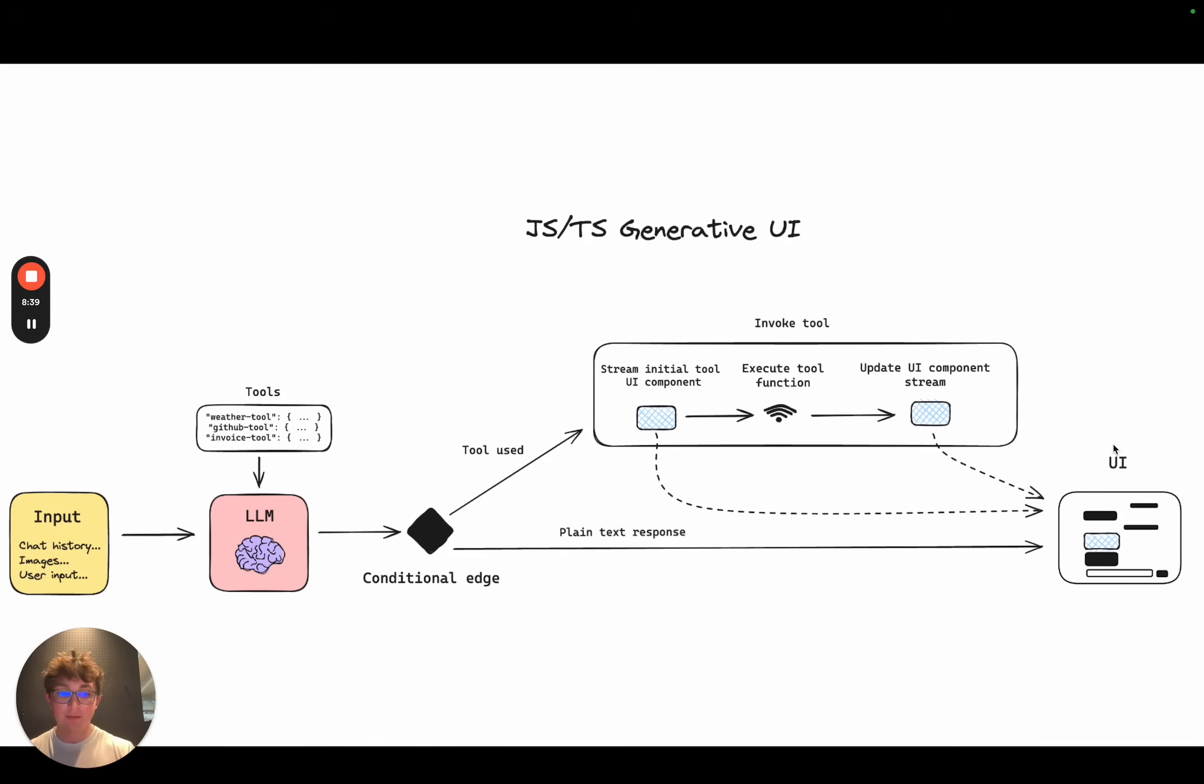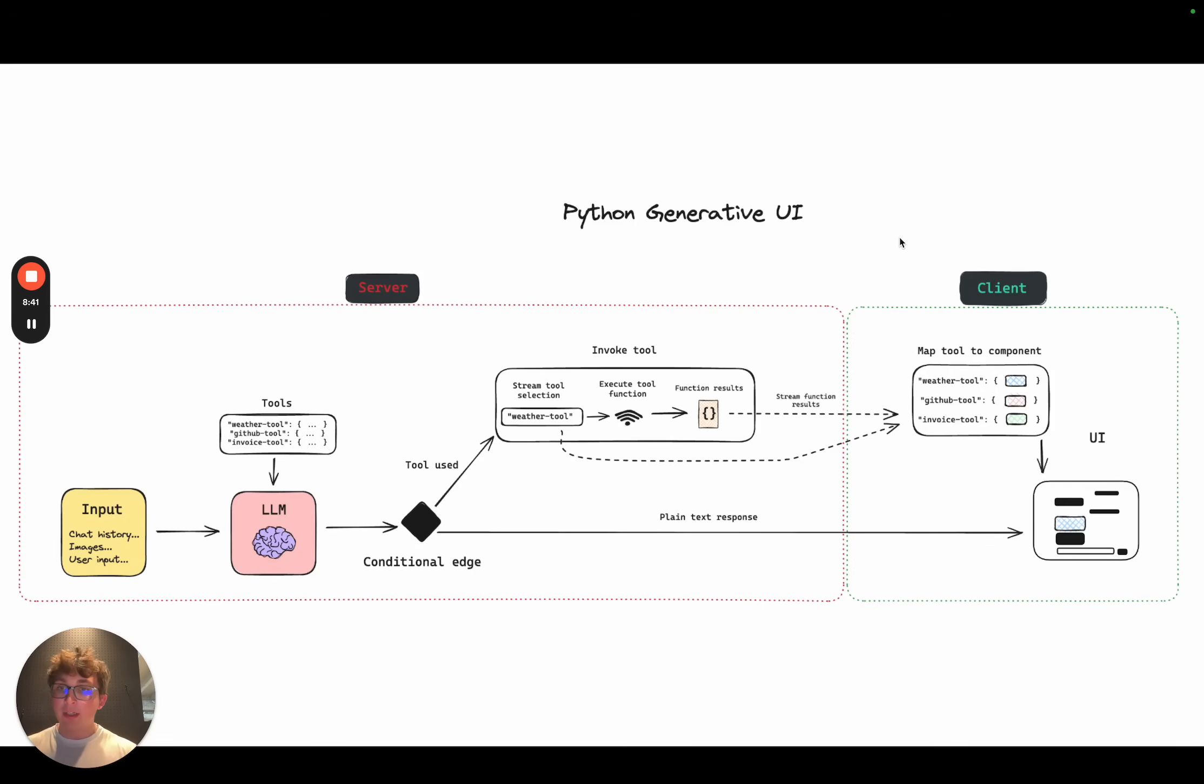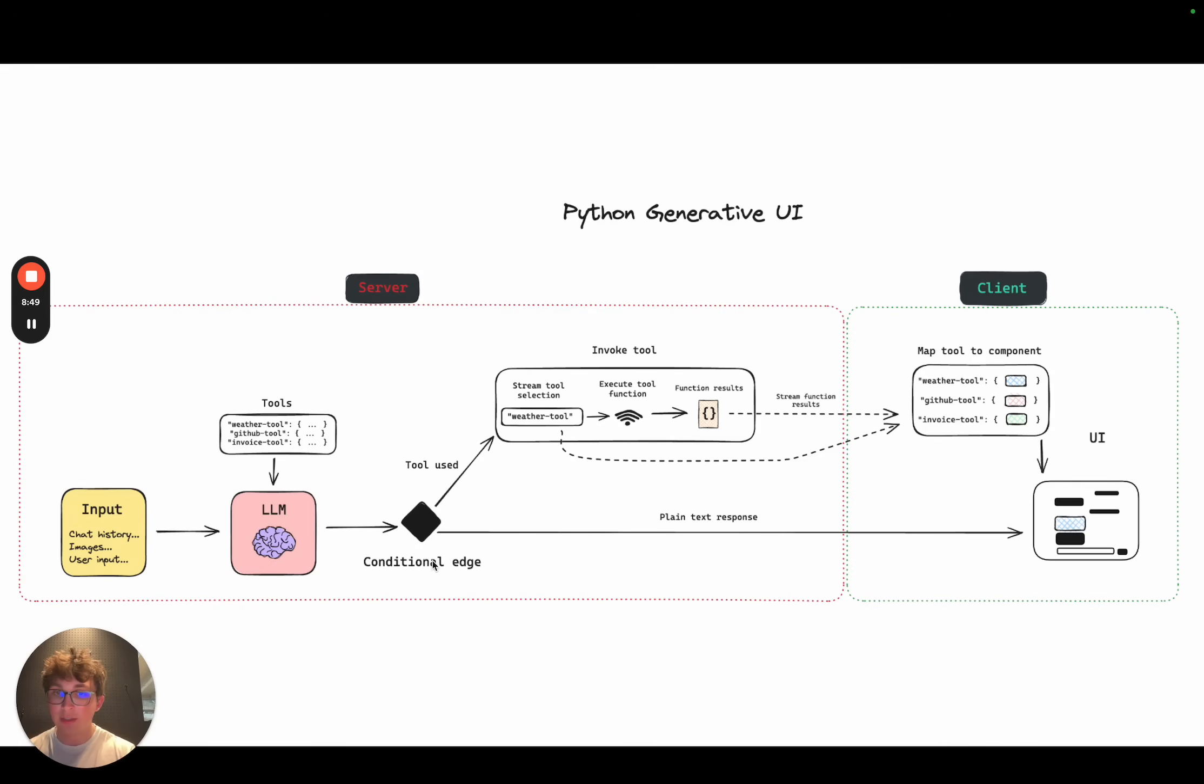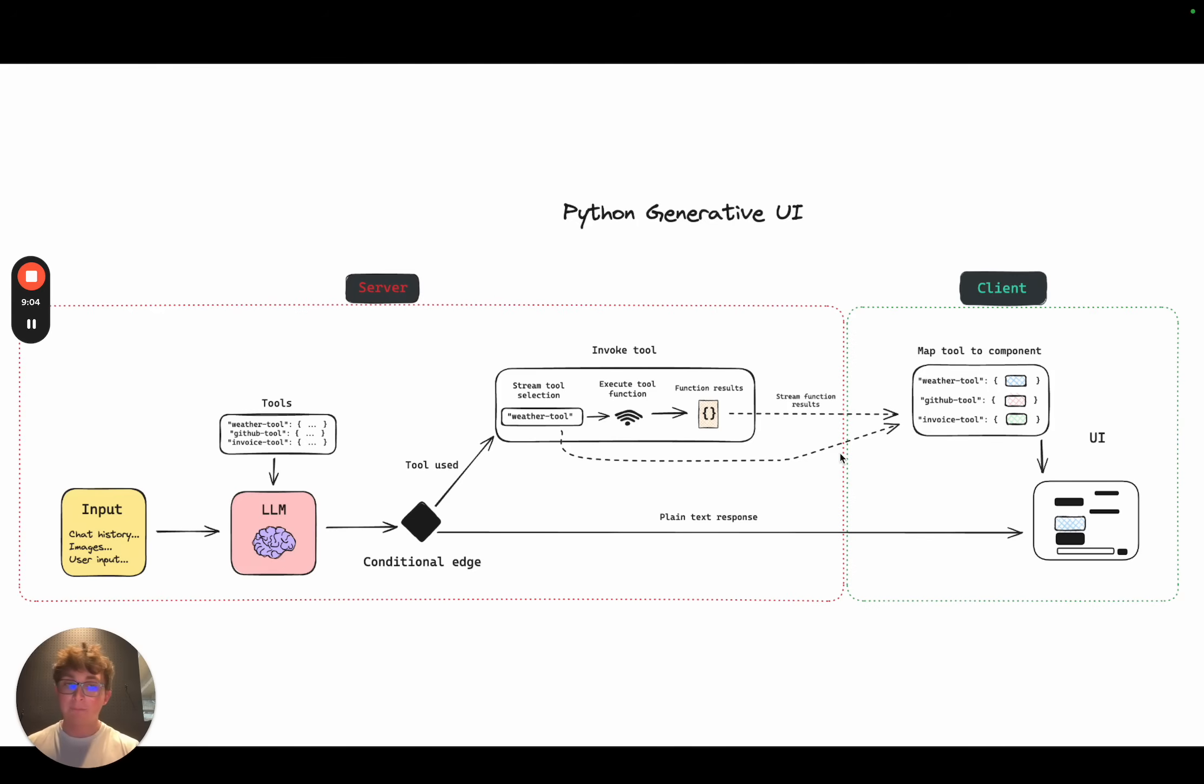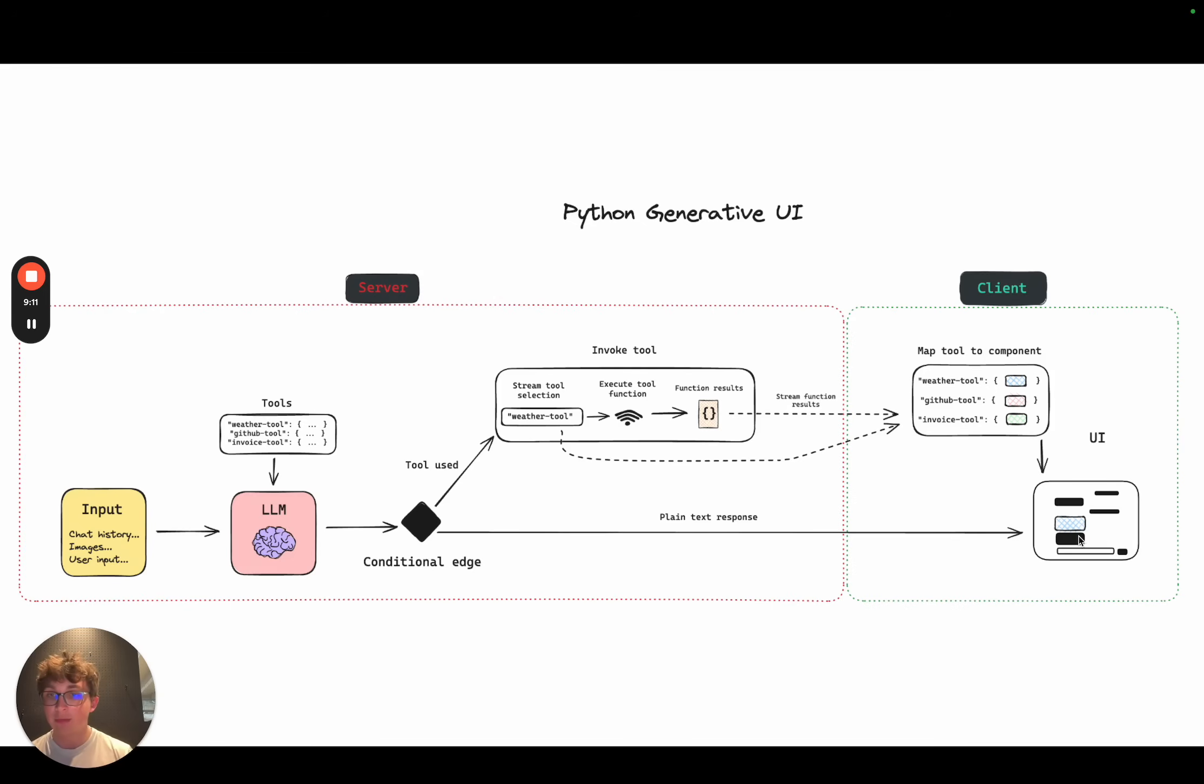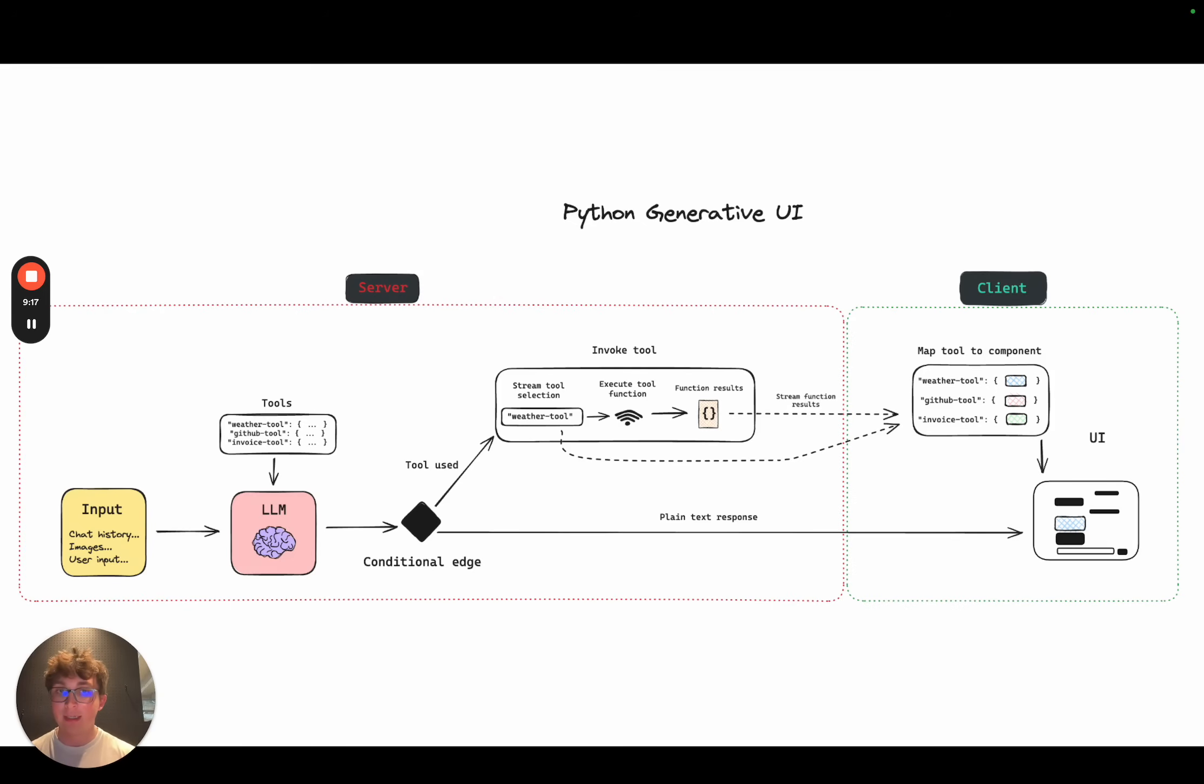If we look at the Python one it's pretty similar. We have our server section here and our client section. So it starts out the same, we have our user input, our tools, our language model and our conditional edge. If it's just text then we leave the server and send that text right back to the client where it's rendered on the UI. If it selects a tool then we're going to stream back the name of the tool to the client. This dotted arrow indicates a streaming interaction. So we stream back the name of the tool, then on the client we map the tool to the component and render it. So same as JavaScript, as soon as it selects the tool, streams it back to the client and we render some sort of loading or intermediate state component.